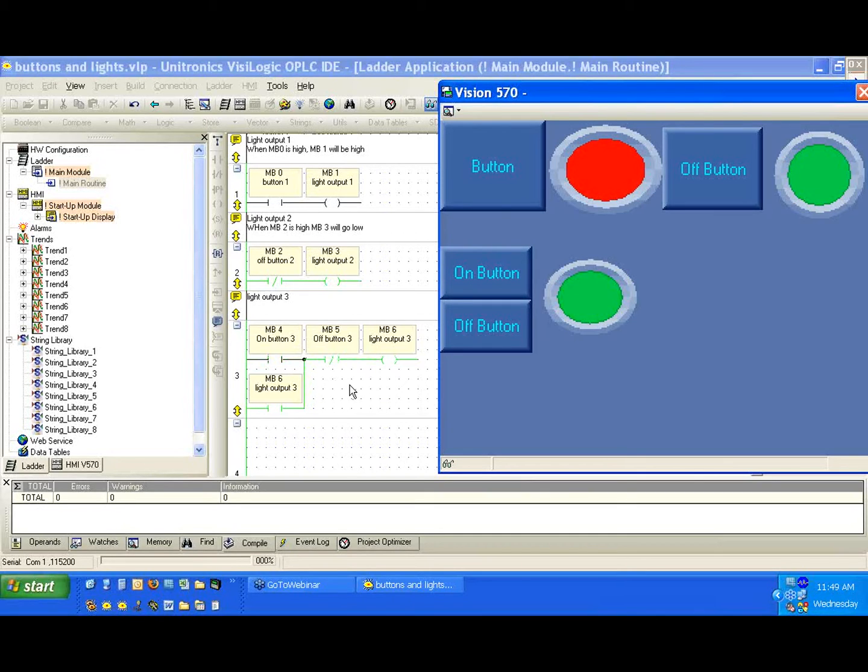I'll do that one more time. This time, notice I'm holding down MB4 and its contact is still energized. I let go.